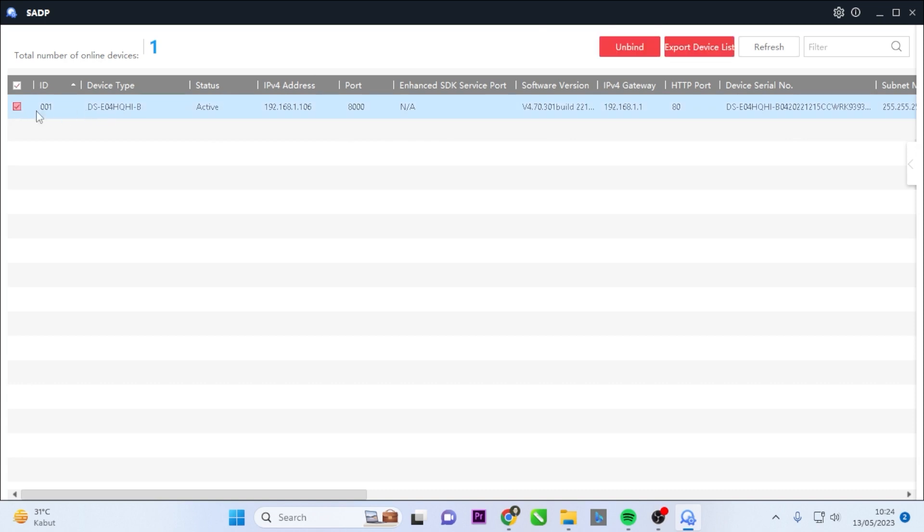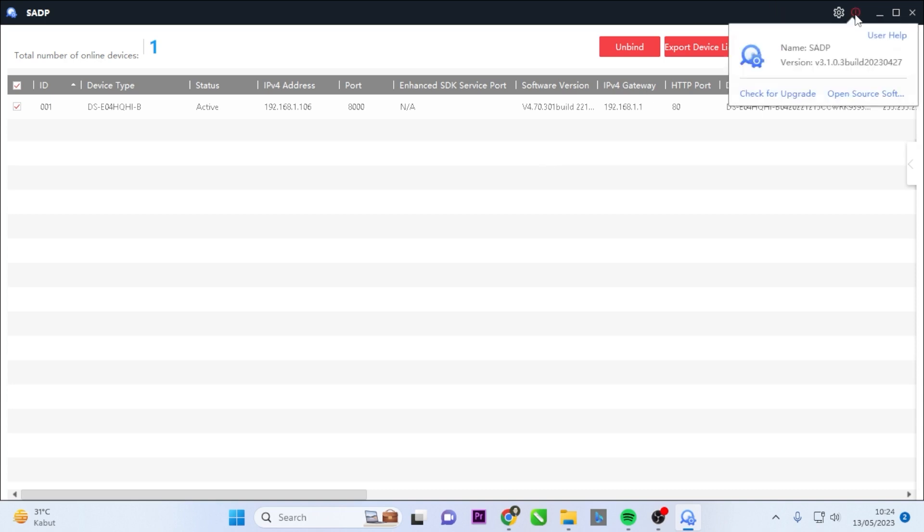If the installation process is successful, the application will effectively identify and connect with devices that are already connected to the same network as the computer where the SADP Tool has been installed. For reference, this tutorial uses version v.3.